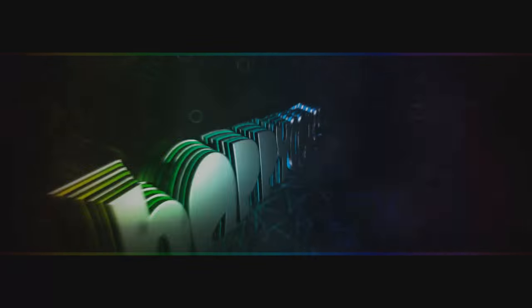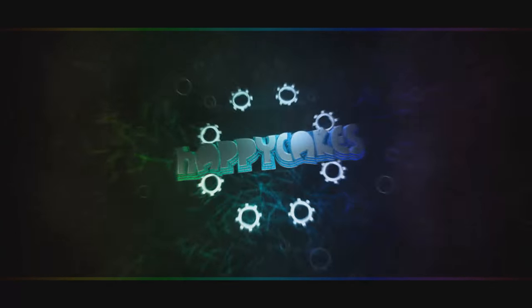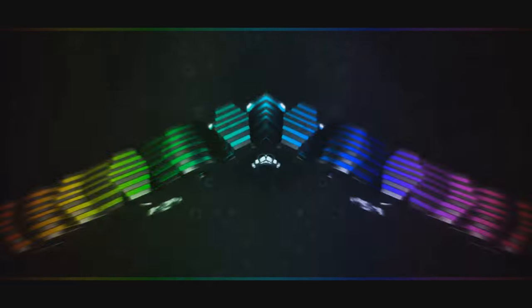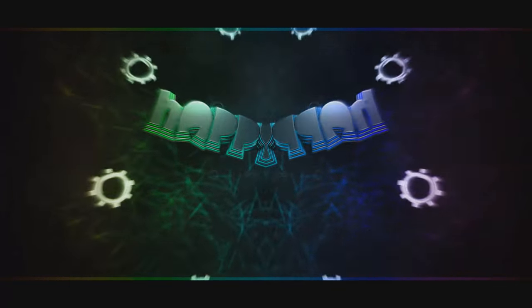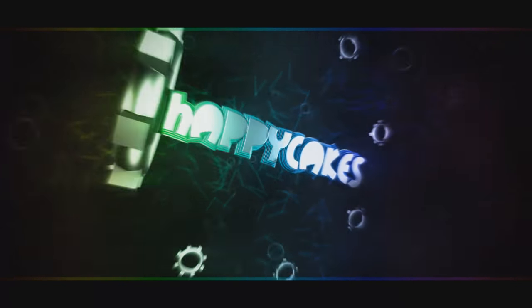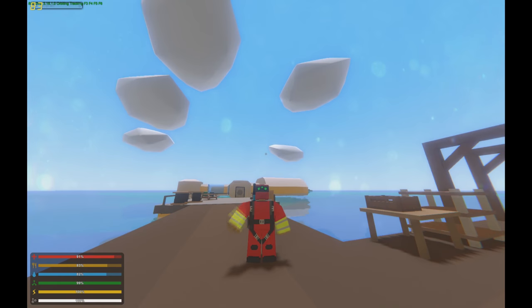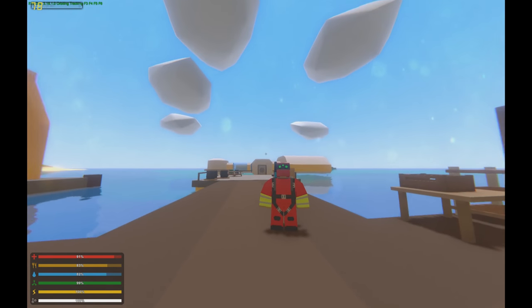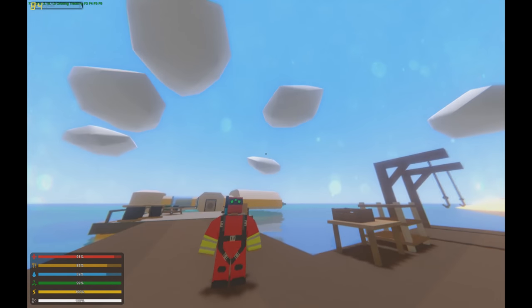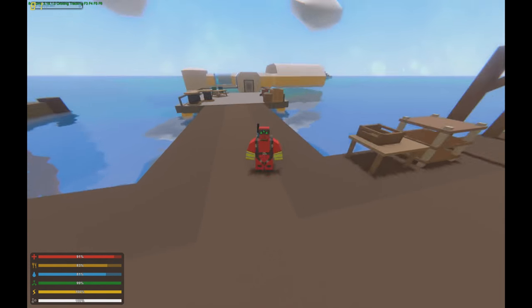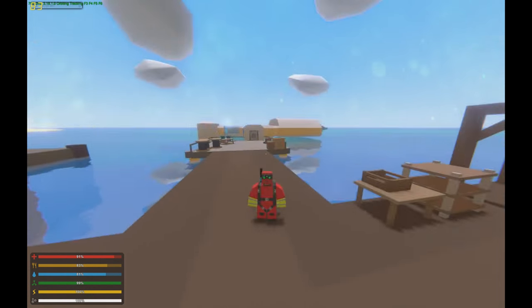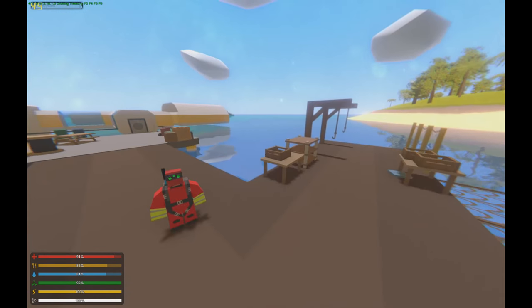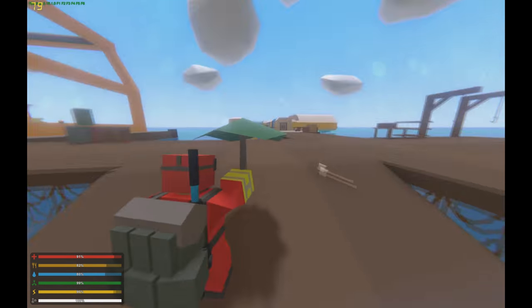Hello everybody and welcome to another Unturned video. Today I'm going to be going over all the cave locations as far as I know in the new map Hawaii. Hope you enjoy.